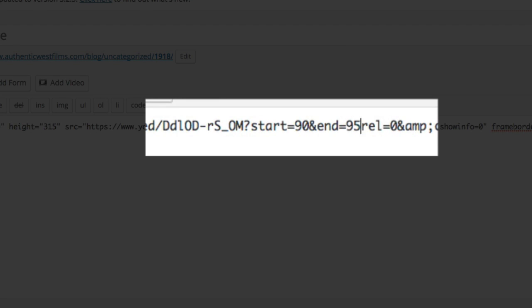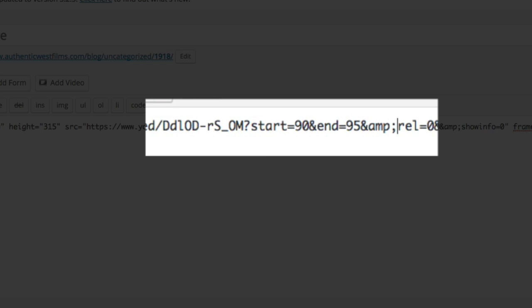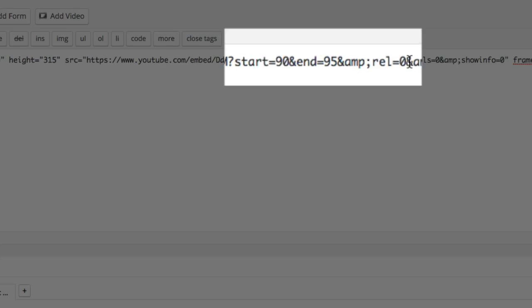So it is start equals the number of seconds and ampersand end equals the number of seconds. And then you have to kind of repair this line so that the next command will work. So you need to add an ampersand amp semicolon. That's to separate this code from the next piece of code.